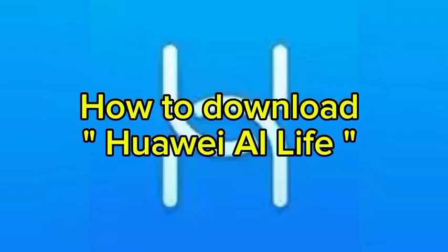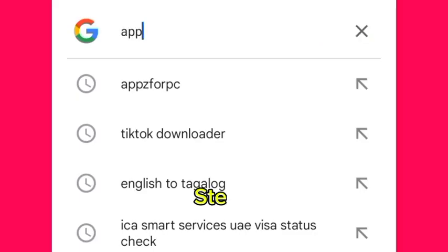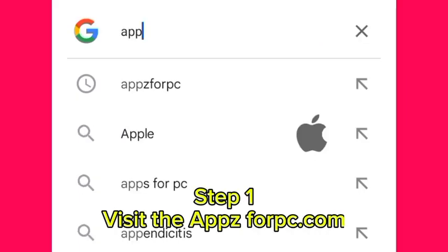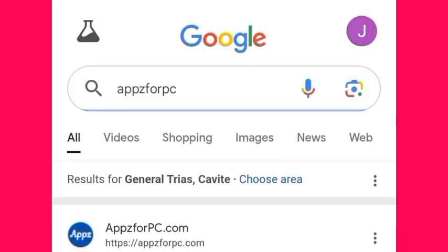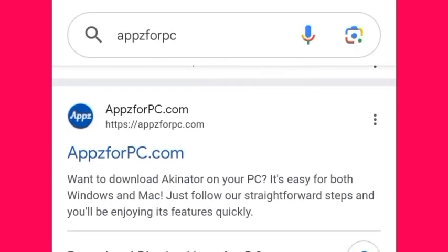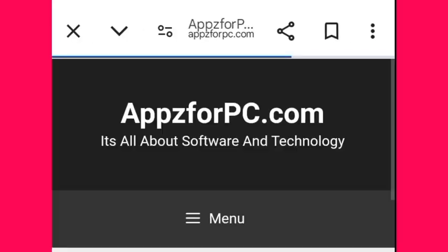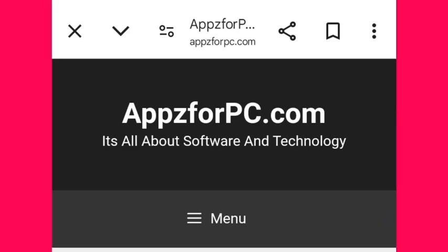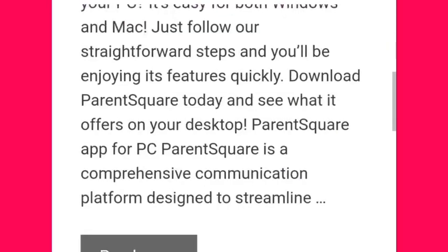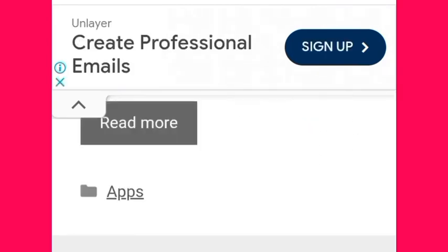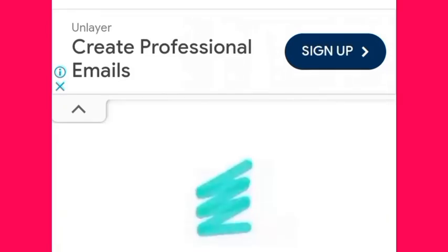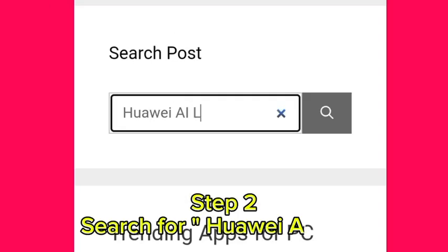How to download Huawei AI Life. Step 1: Visit appsforpc.com. Step 2: Search for Huawei AI Life.